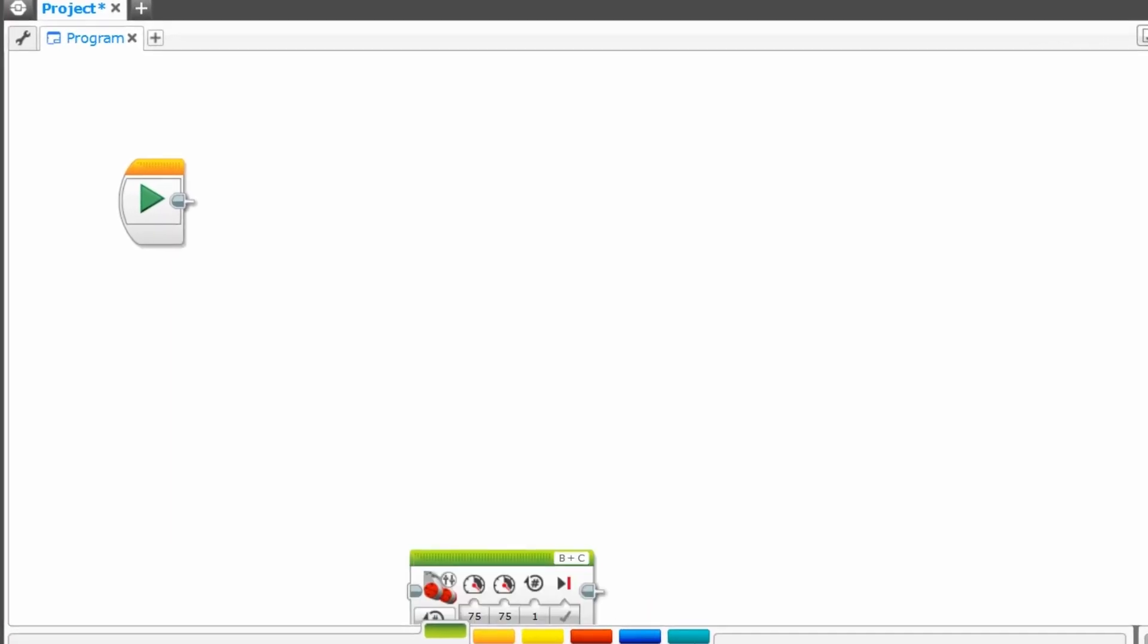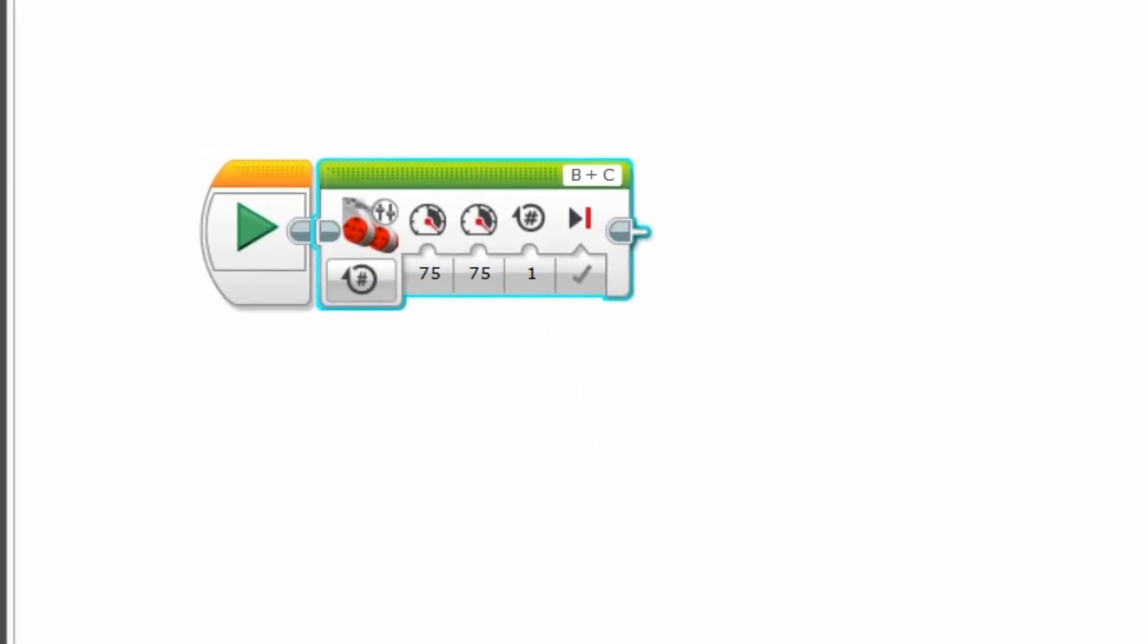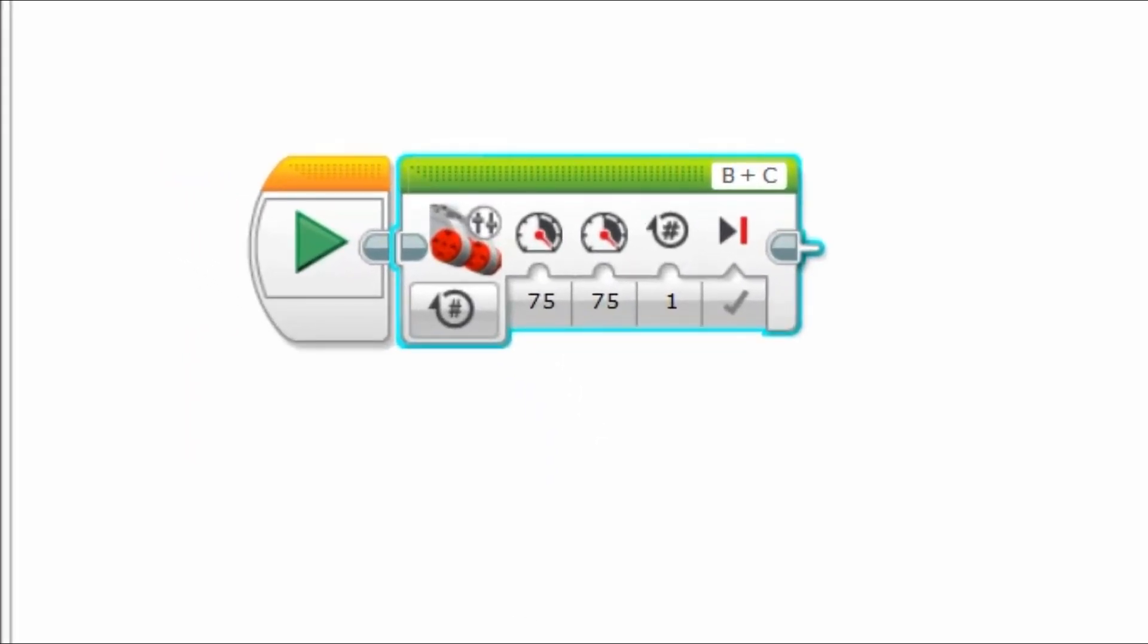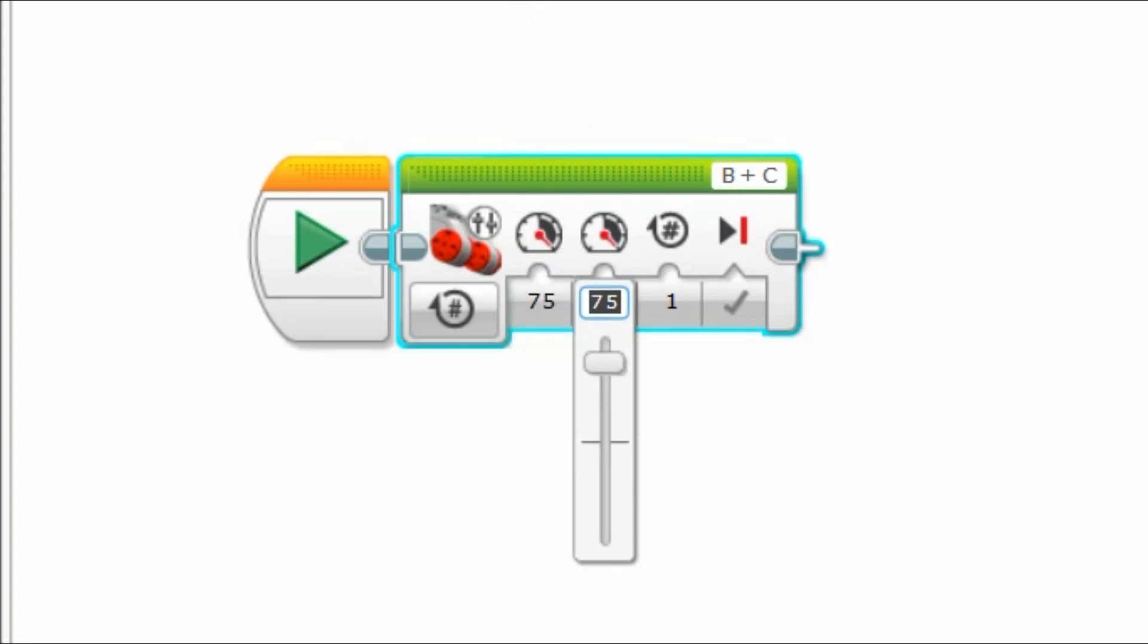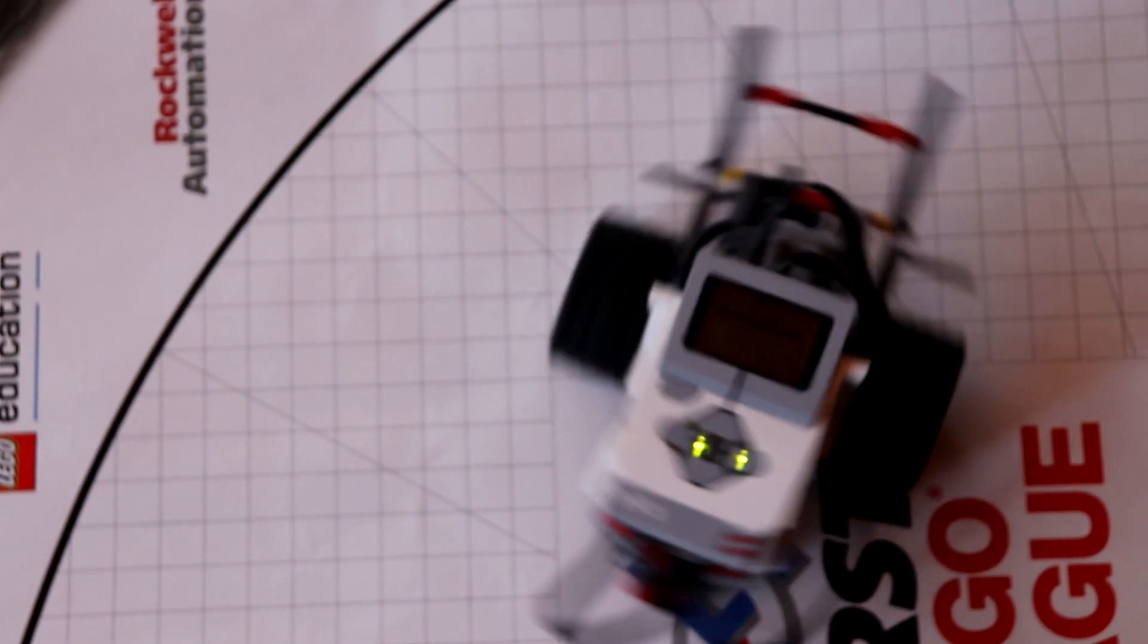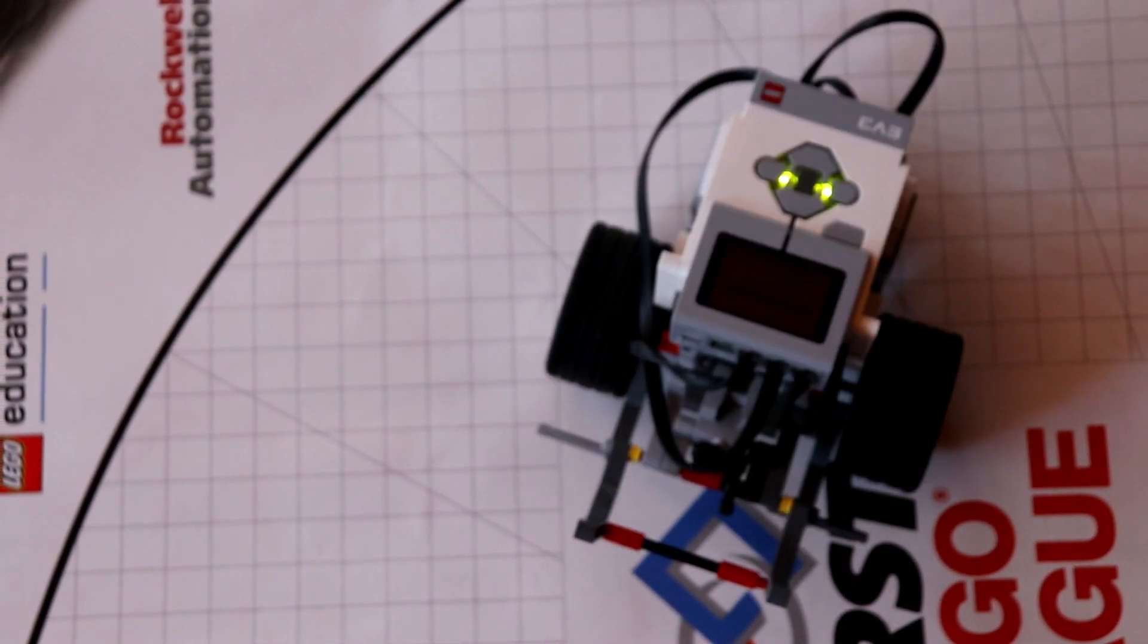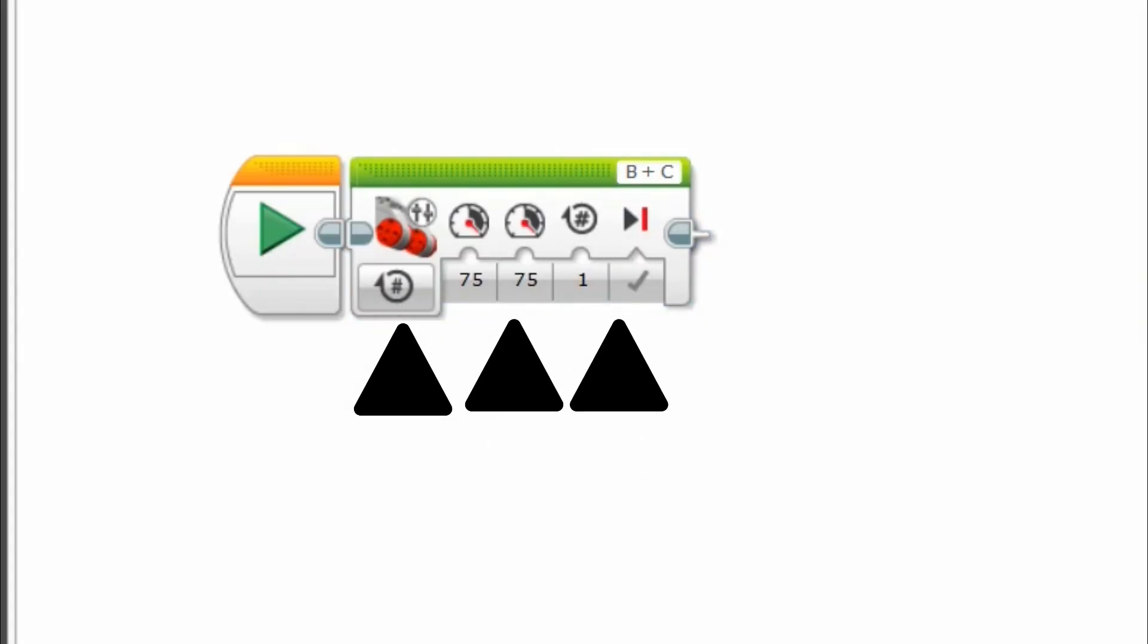The next block we will use is the tank drive block. This is another drive block. It is different than the steering block because as seen here, you can adjust both motors individually for your wheels. The faster one side is, the harder you will turn. Otherwise, it is adjusted the same way as the steering block.